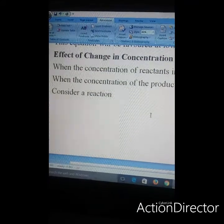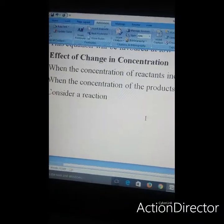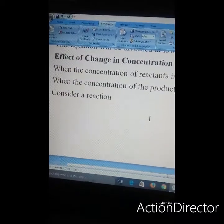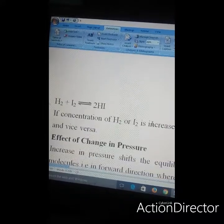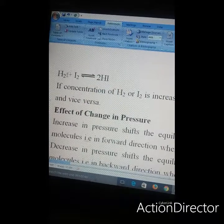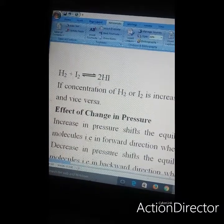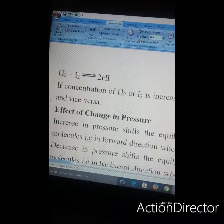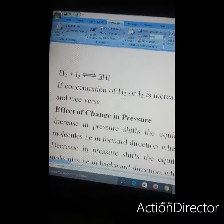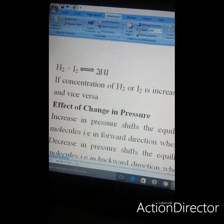Next is the effect of change in concentration. When the concentration of the reactant is increased, equilibrium will shift in the forward direction, and when the concentration of the product is increased, the equilibrium shifts in the backward direction to counteract the change. Consider an example of hydrogen reacting with iodine to give hydroiodic acid — if the concentration of H₂ or I₂ is increased, the position of equilibrium will shift in the forward direction.